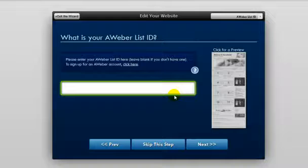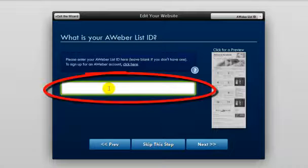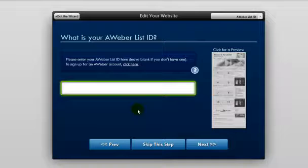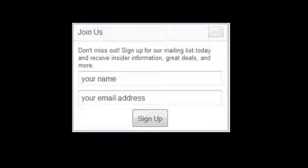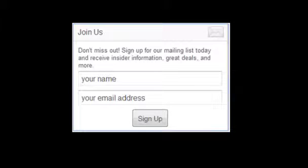Now once you've added your names in, you're going to be asked to put in your AWeber list ID, and you're going to enter that right here. By entering an AWeber list ID here, you will create an opt-in form in your website that will allow you to capture email addresses from your visitors. You can see that on the screen here.